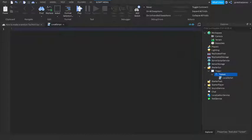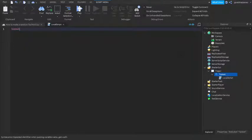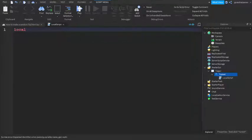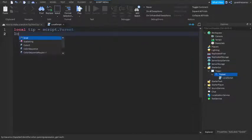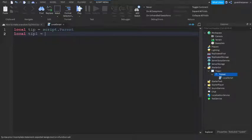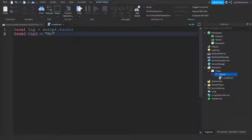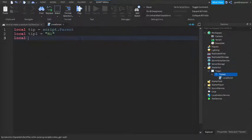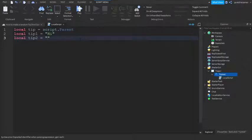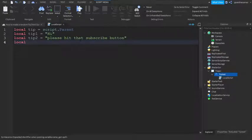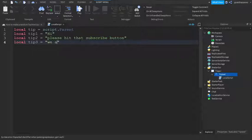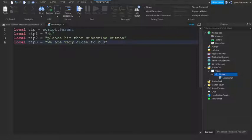So first we're going to write some variables. So local tip equals to script.parent, and then local tip1 equals, so this is where you start writing your tip. So I'm just going to write, the first one is Hi, and then my second tip, so local tip2, is going to be, please hit that subscribe button. And then my third tip is going to be, so local tip3, is going to be, we are very close to 200 subscribers.